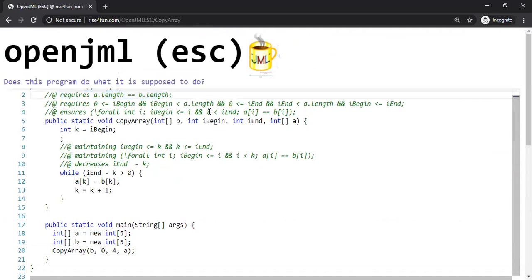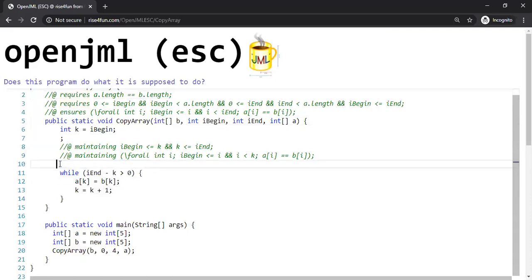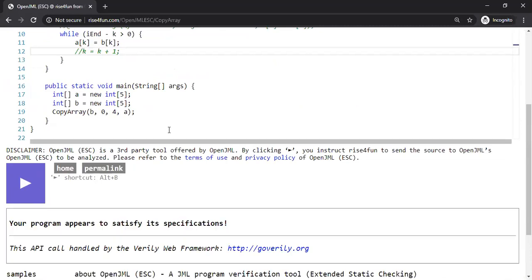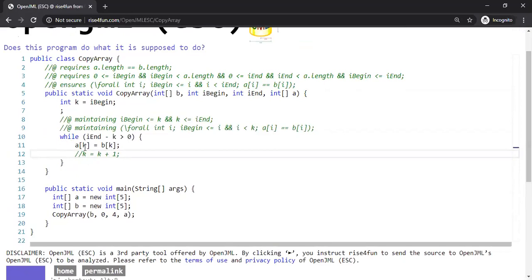The requires clause is very strong — it checks against all usages of the method and makes sure copy array is properly used in all places. Now let's make some mistakes inside the while loop. What if I remove the increment of k? The program says 'your program appears to satisfy its specification' — which is clearly wrong, because our loop is now an infinite loop and the tool cannot predict whether the while loop terminates.